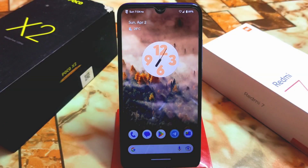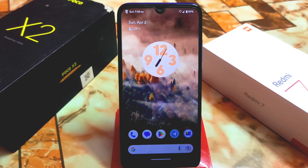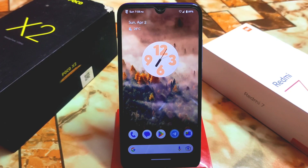Welcome back with another MIUI gallery application video. MIUI 14 has already been released and we have the MIUI 14 Chinese-based port gallery application for MIUI-based ROMs.